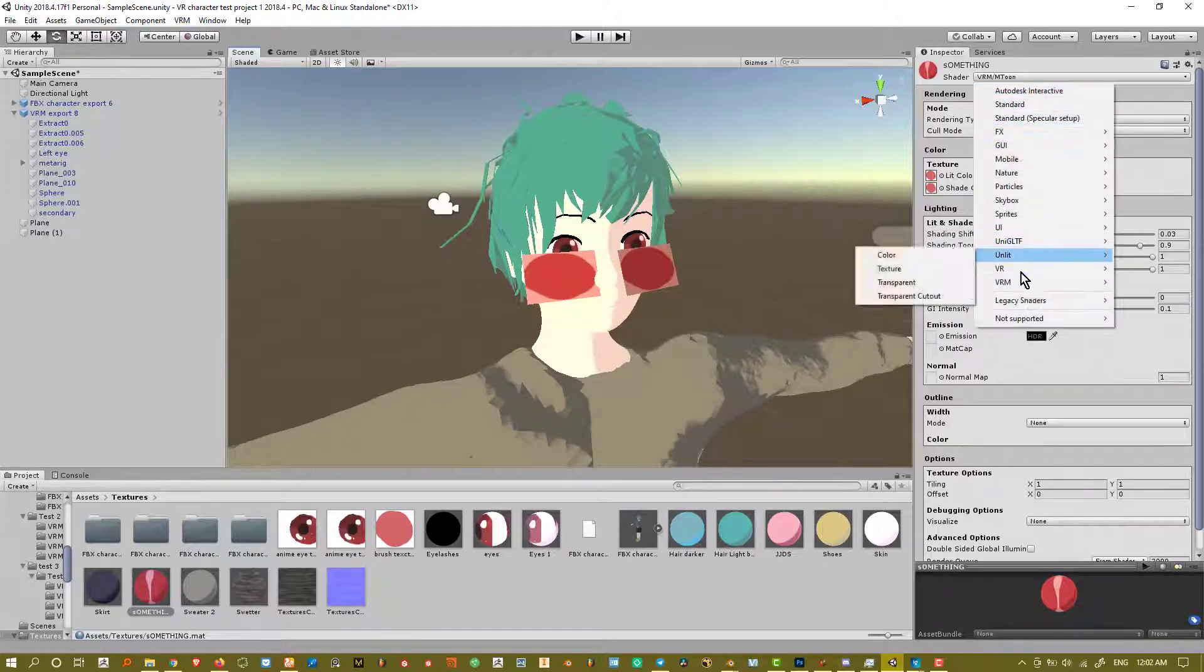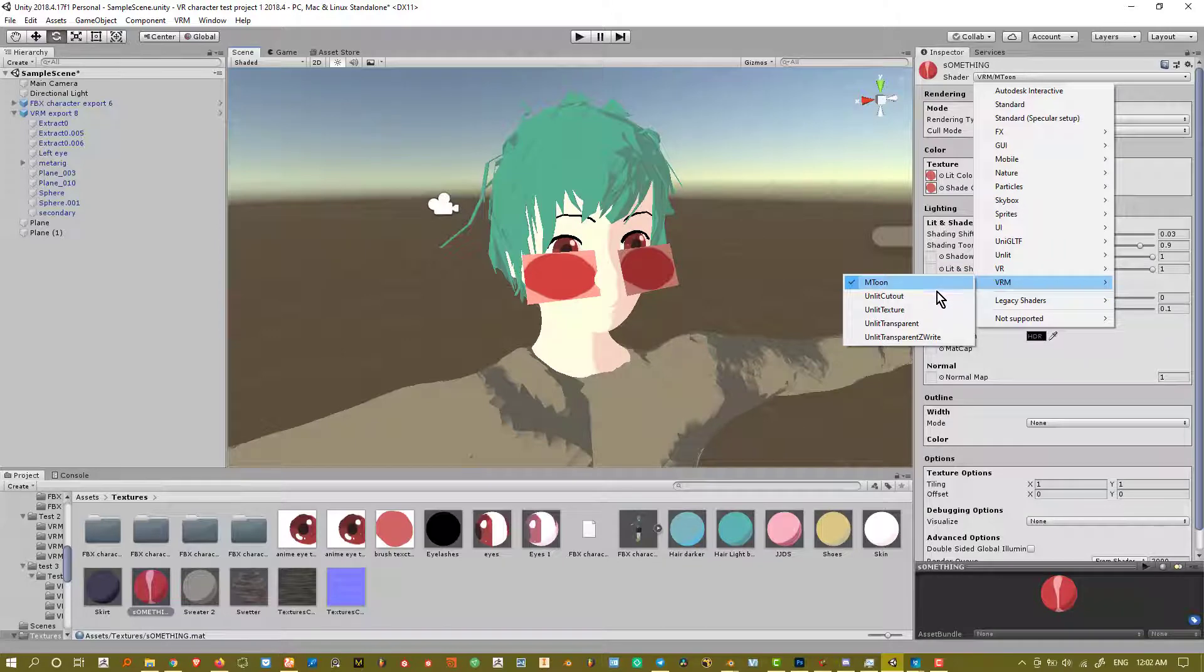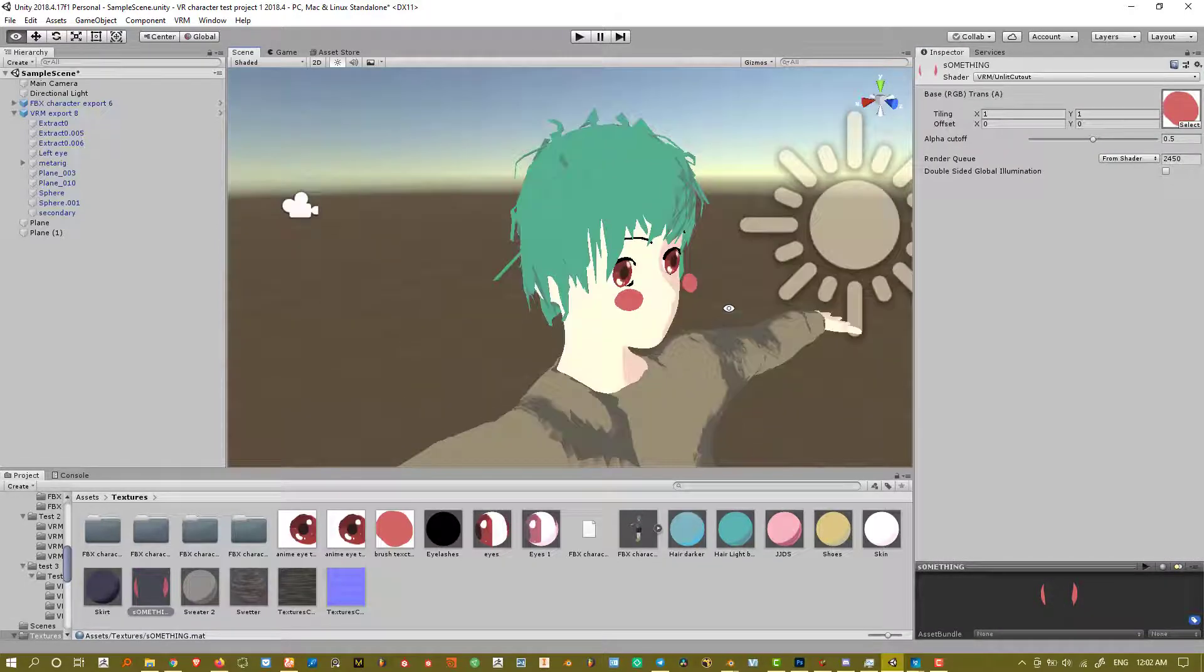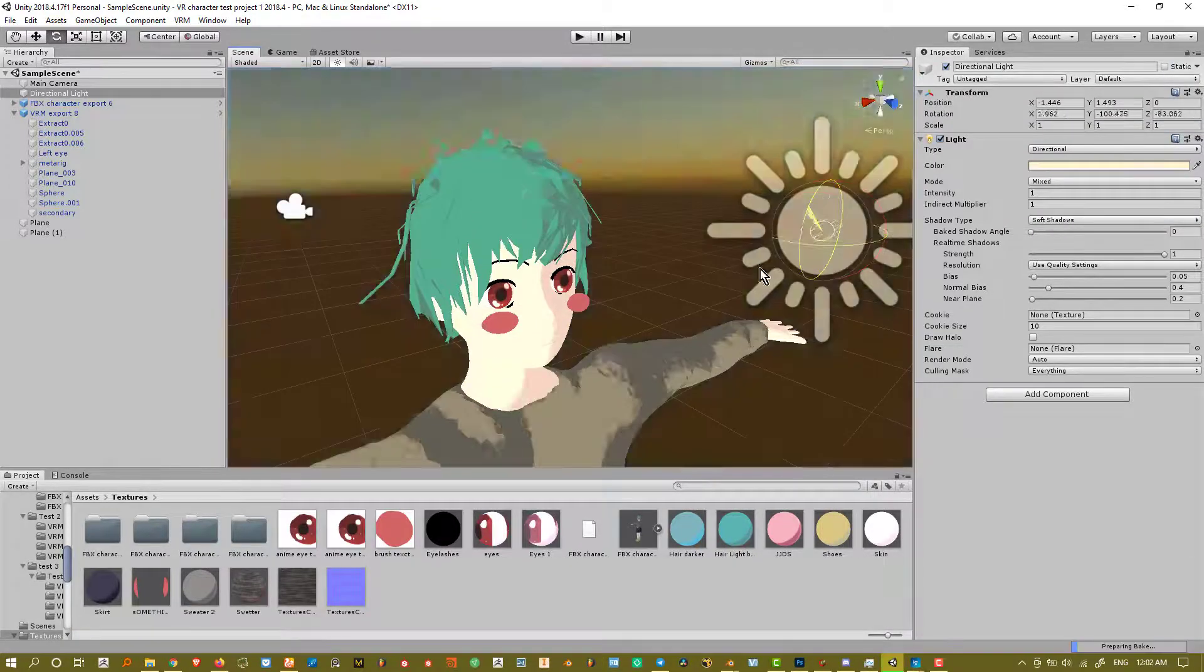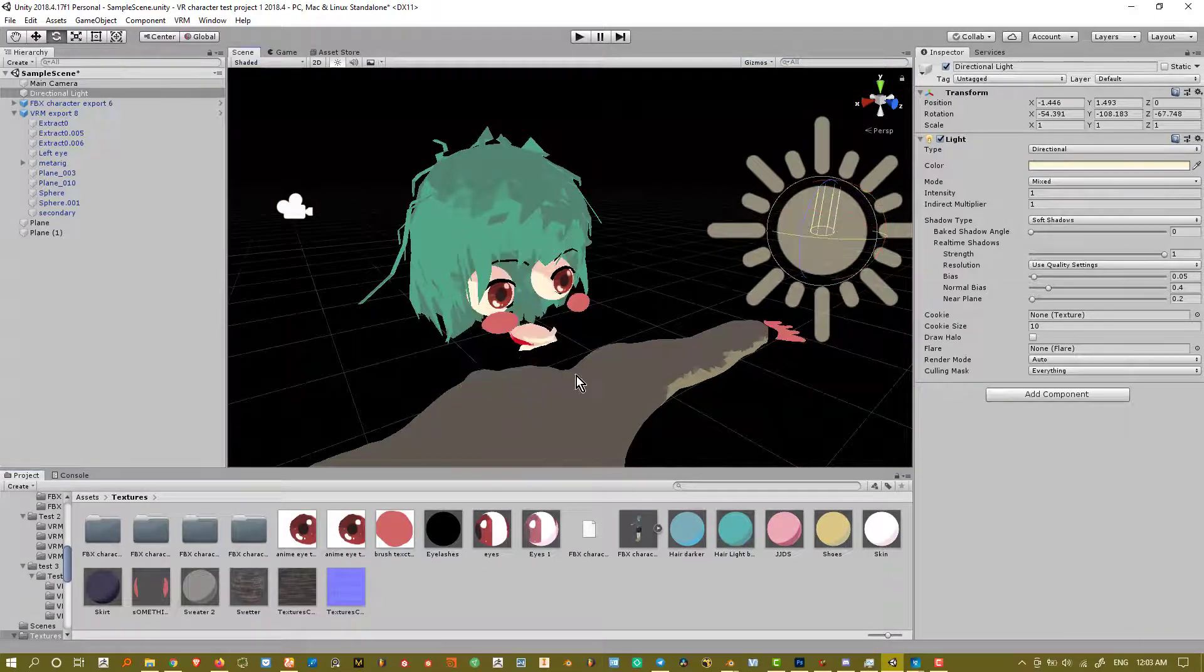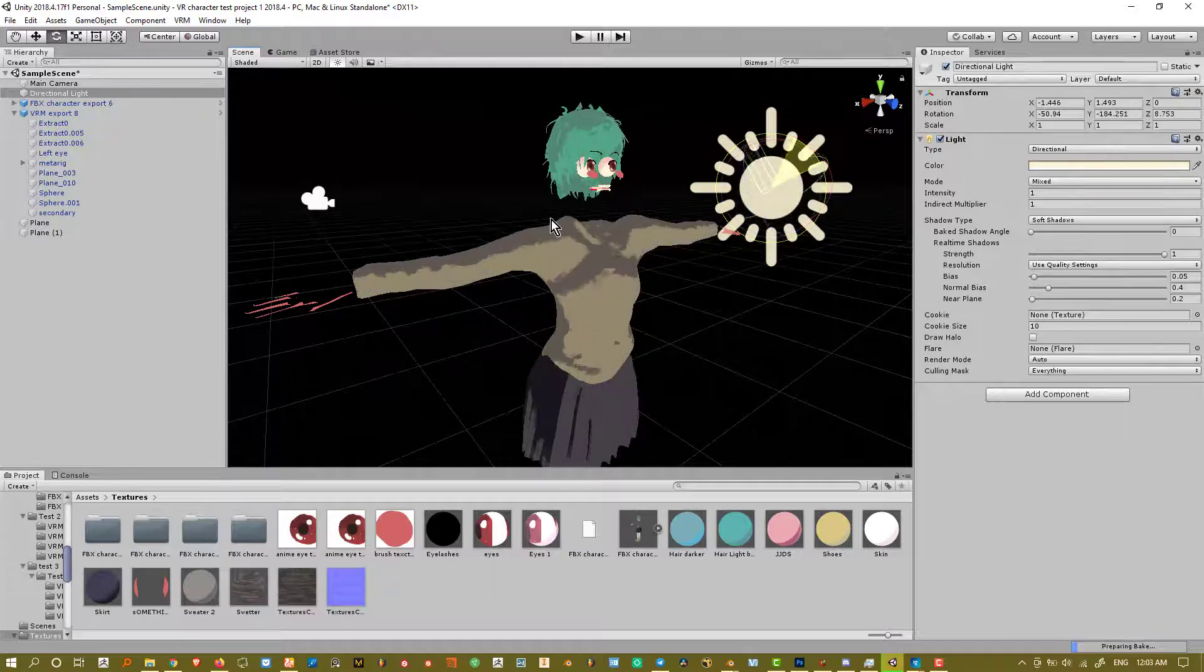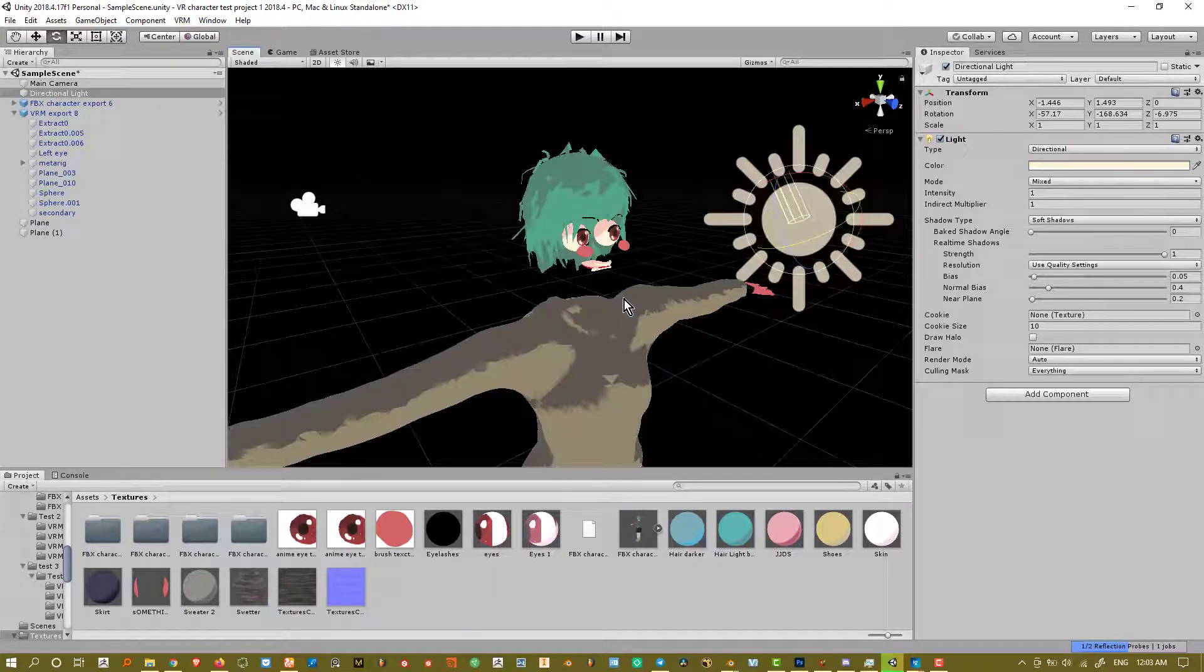Let's move on from MToons to all the unlit stuff. So let's go to unlit cutout. What it basically does is basically the same thing as the MToons cutout. It does read alpha information, but as you change the lighting, you'll notice it just doesn't change. It just doesn't budge at all.